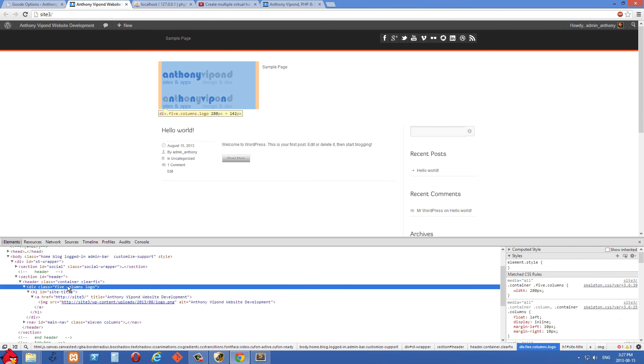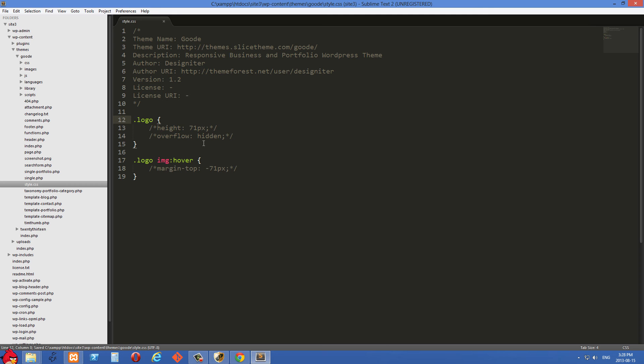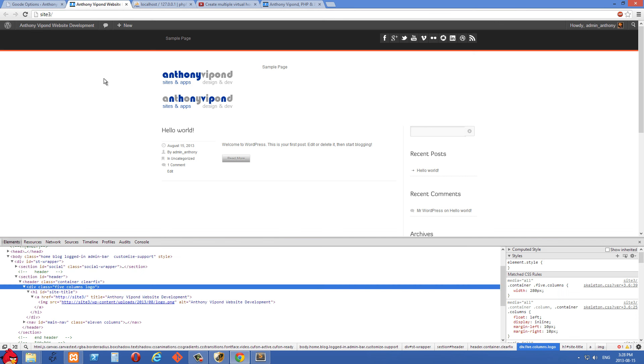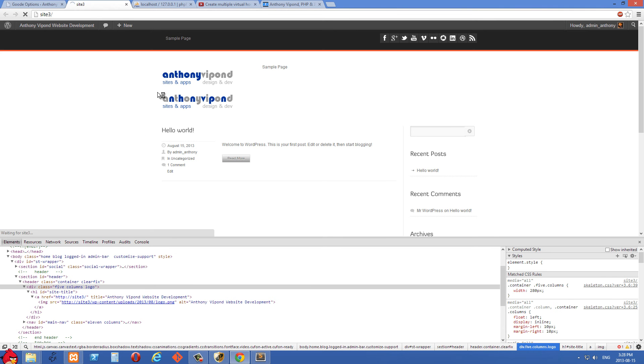So what I want is I want that div height to be half of that. So the first thing I'm going to do is I'm going to uncomment this first line, which is going to set that div with a class of logo so its height to 71 pixels. And let's come back to the browser and refresh.